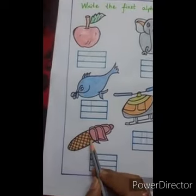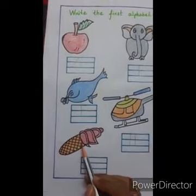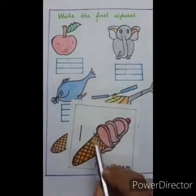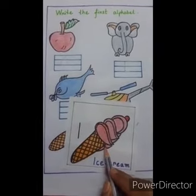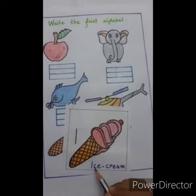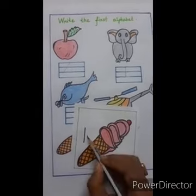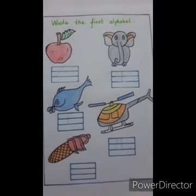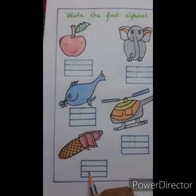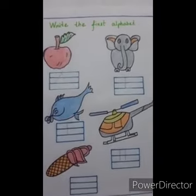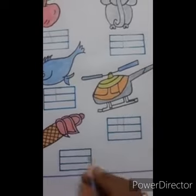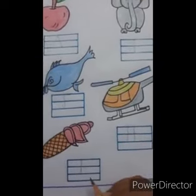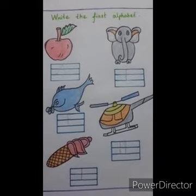Next, this is a picture of an ice cream. The first alphabet of ice cream is I. I for ice cream. We have to write I here. To write I, we have to draw one standing line.